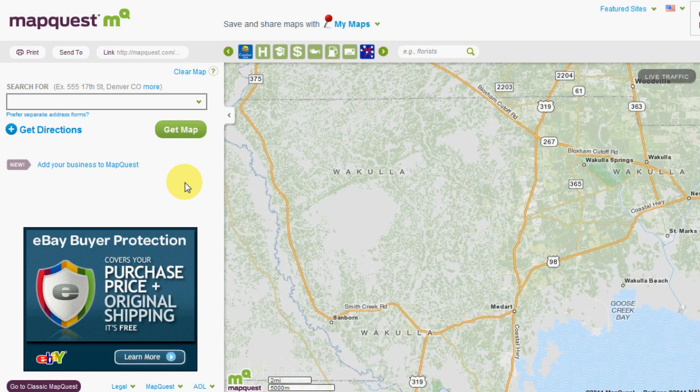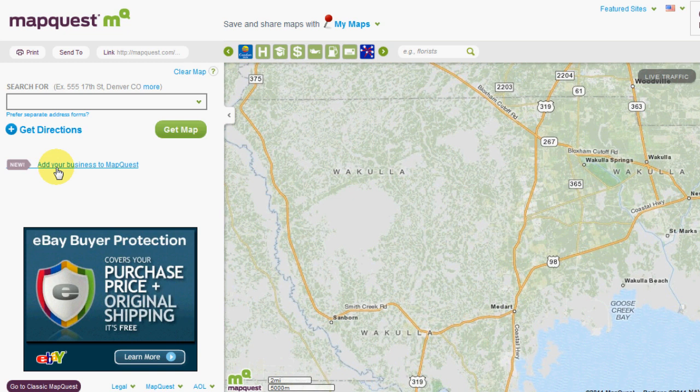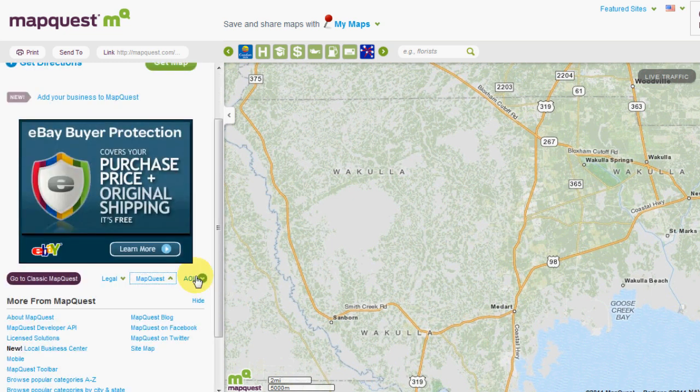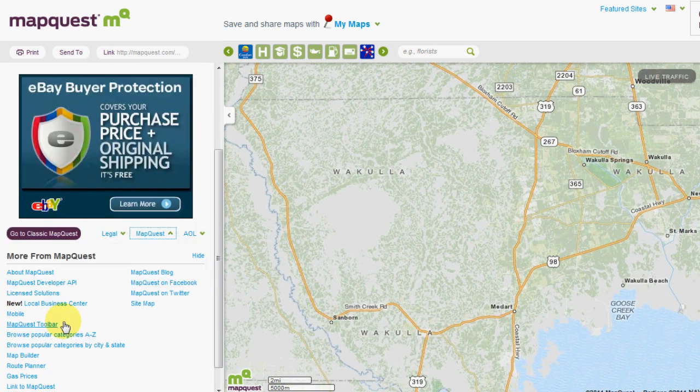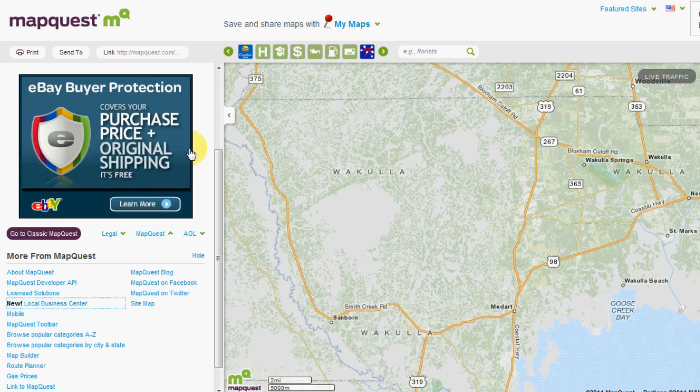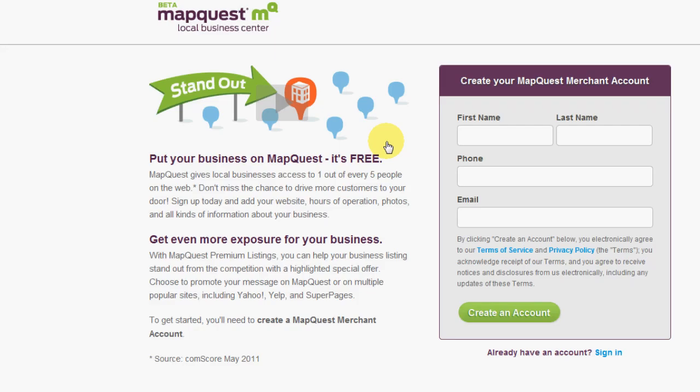First thing you want to do is go to MapQuest.com, which this is the main landing page for MapQuest. If you look on the left here, it should say add your business to MapQuest. If you don't see that, go down to the bottom, hit the little MapQuest right here, and if you scroll down you have another link right here where it says local business center. So we're going to click on the local business center link.